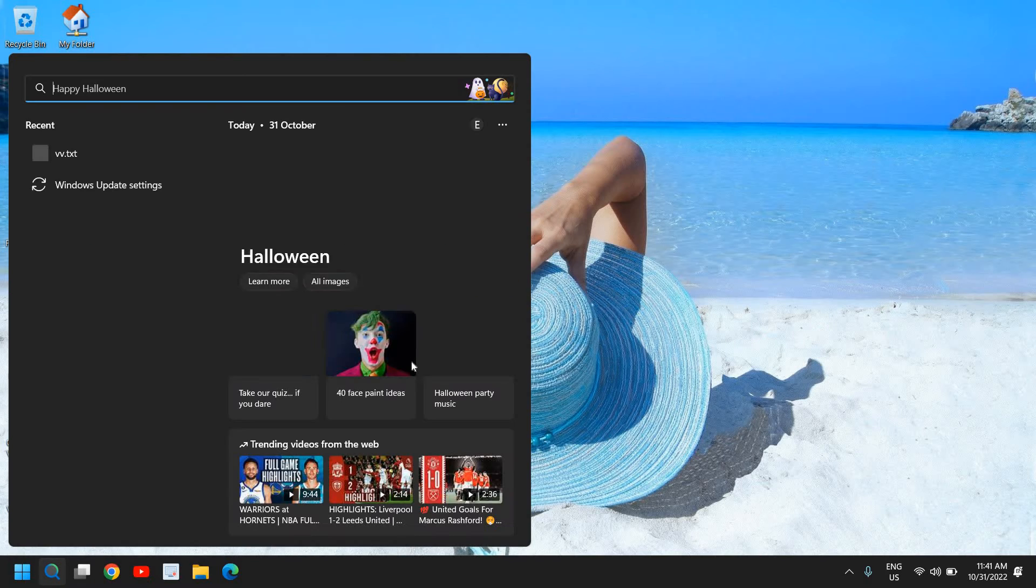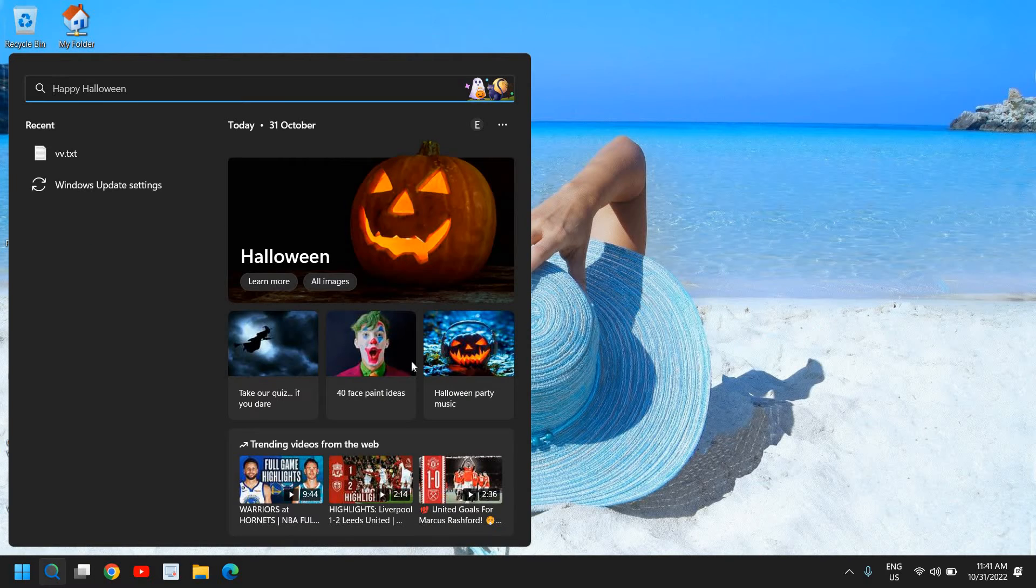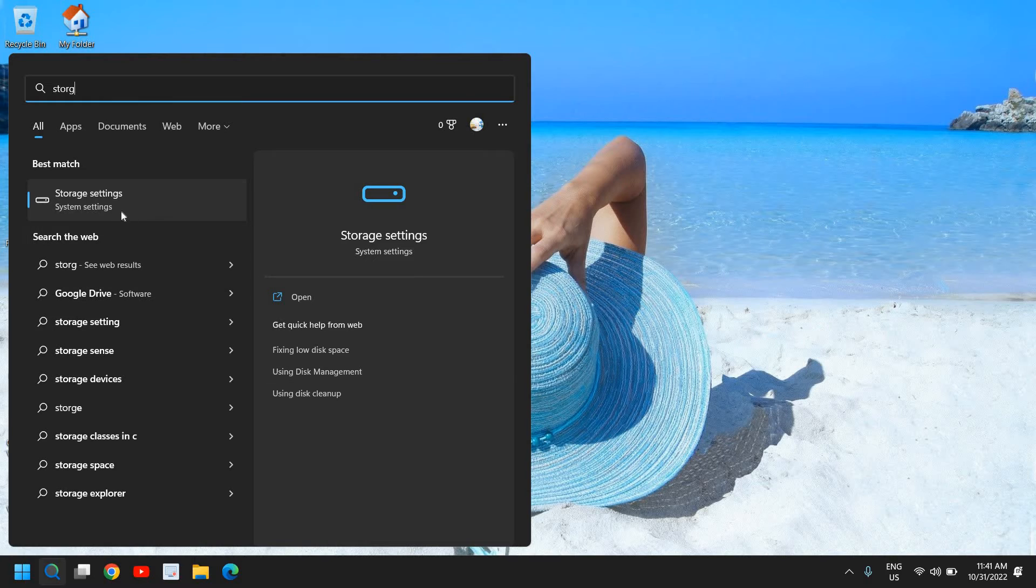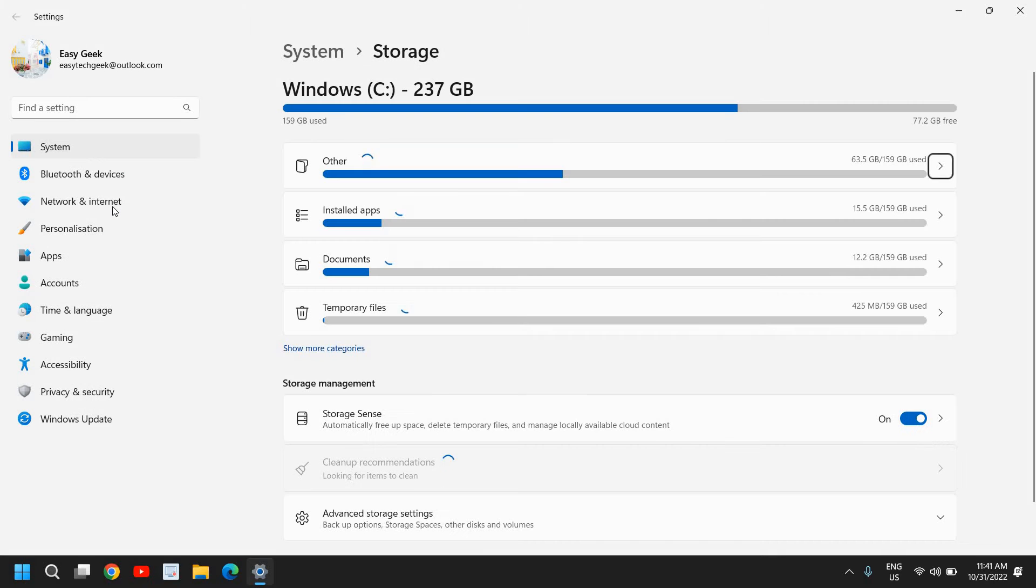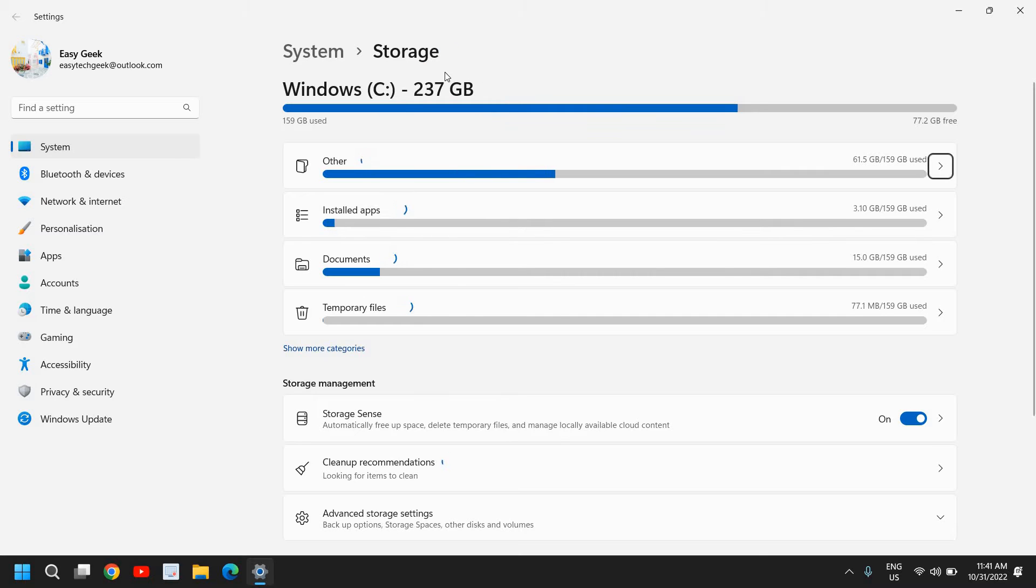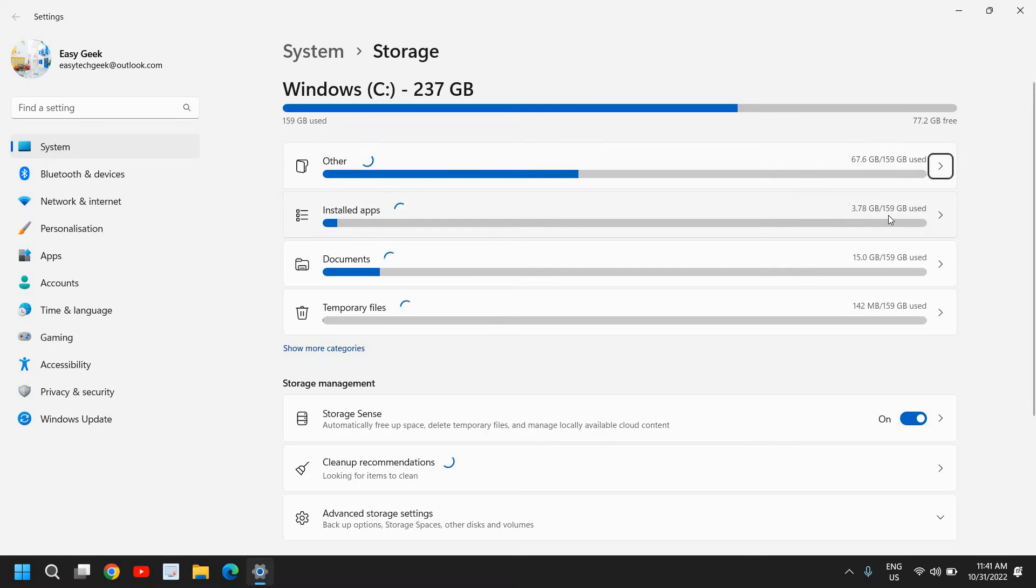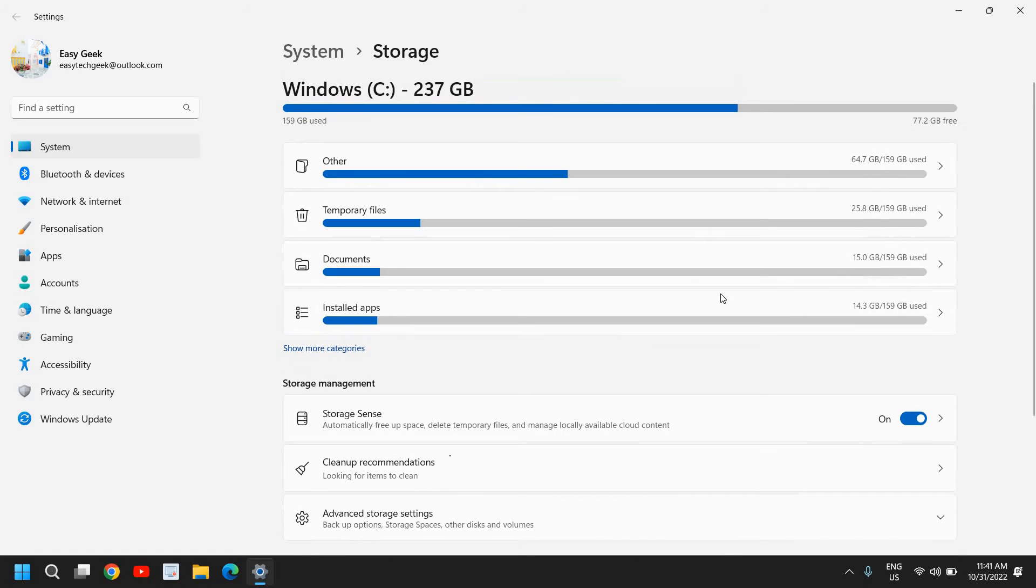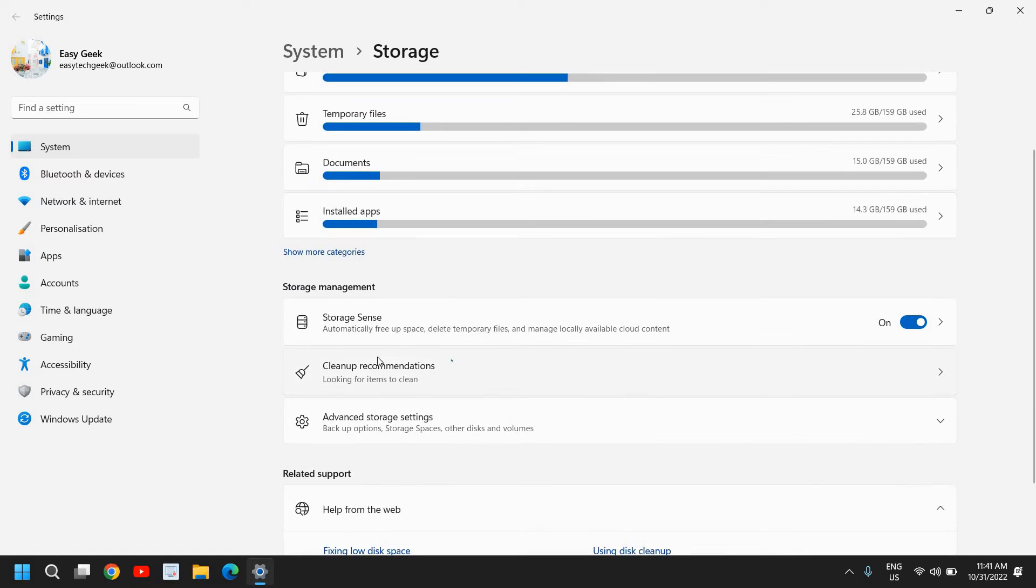Once this is done, I'll close this window. In the search icon, type Storage. That is a wonderful tool - Storage Settings or Storage Sense. Whatever you get, just click on that, the best match. You will find a window like this where you have your C drive, your total capacity of the hard drive, and here you will see installed apps, how much data has been used for documents, temporary files.